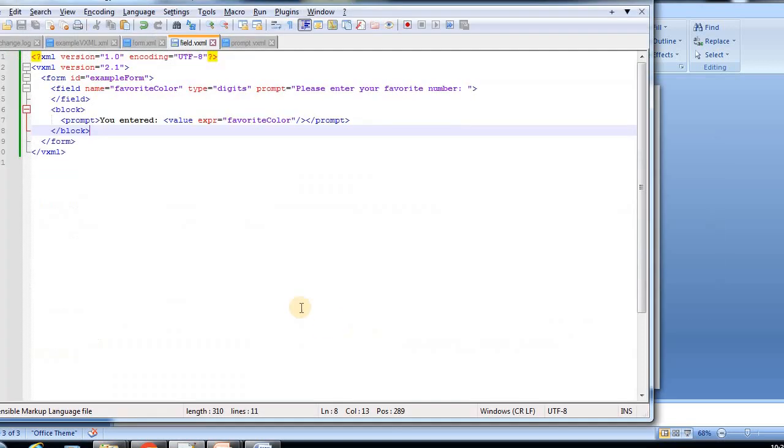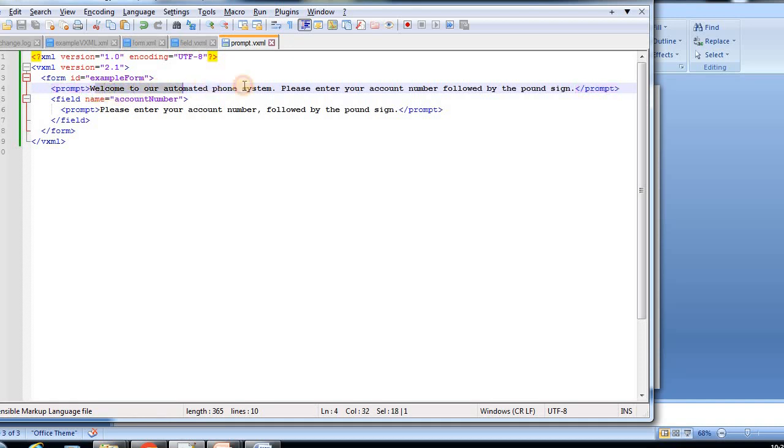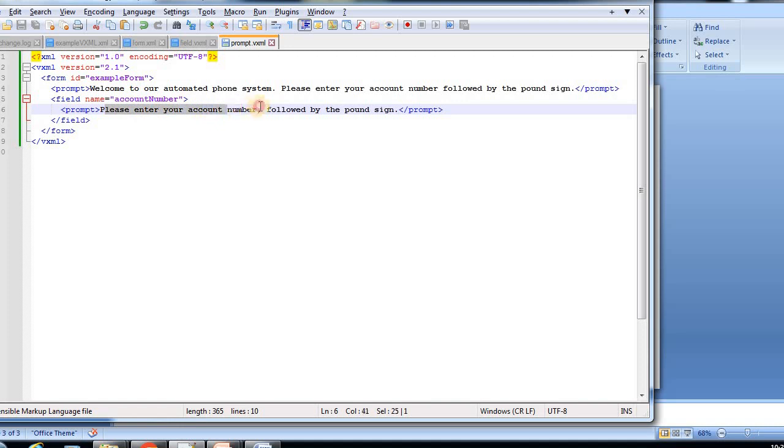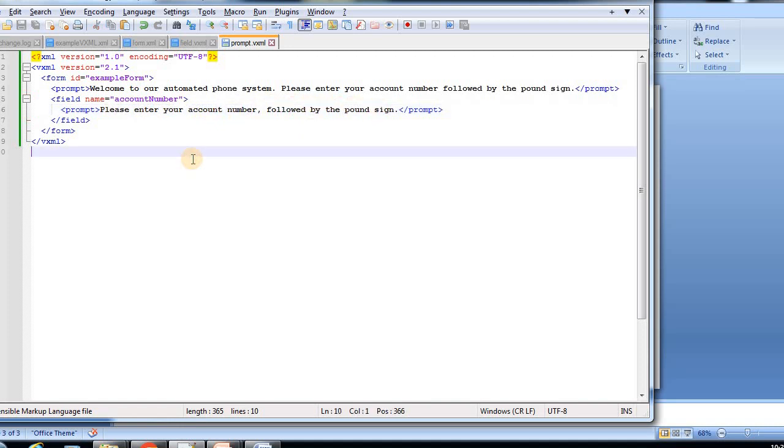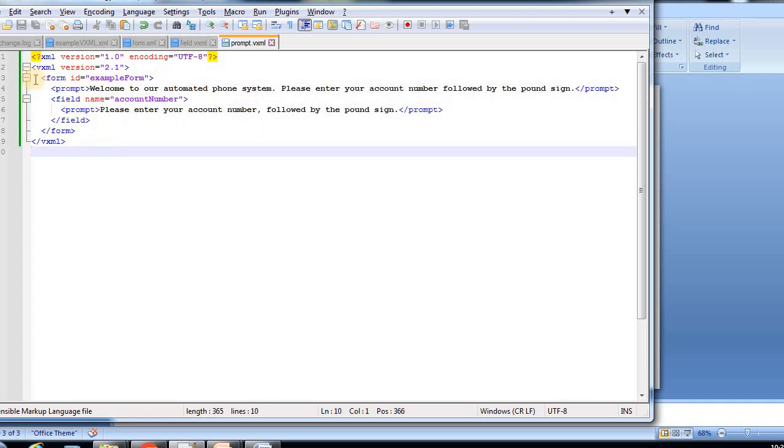Now the example, if you see - here the prompt, if you see, welcome to our automated phone system, just one message I've given. And then inside that field account number, again prompt we are playing: please enter your account number followed by the pound sign key. This way we have to define the prompt syntax.